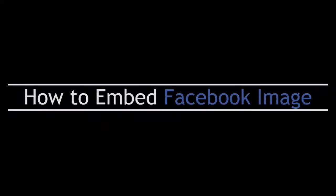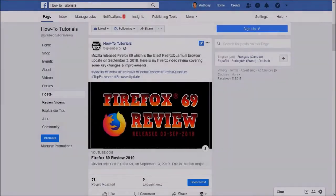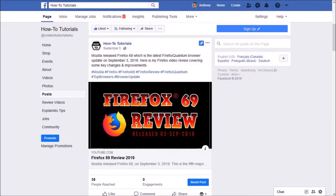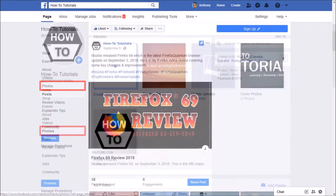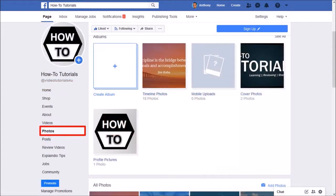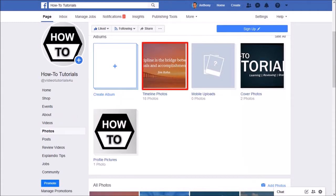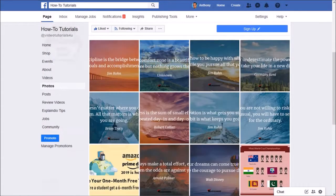Next let me show you how to embed a Facebook picture. We are back here on my Facebook page. Let me go to the photos section. Here are my photo albums. I'll go to my timeline photos and I'll choose this one right here.